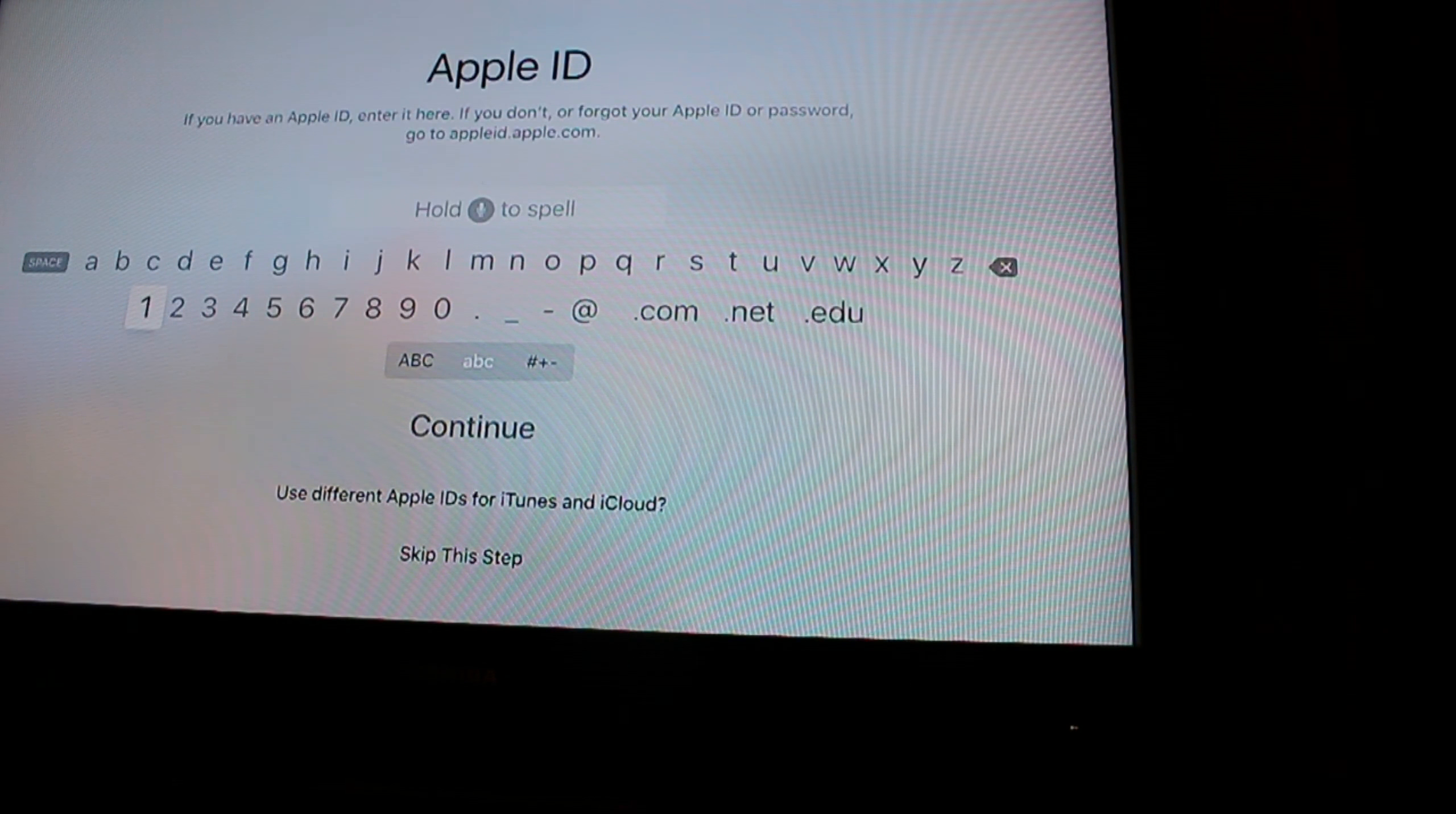And then we added our Apple ID, you will not get to see this, and then we click continue. And here we go. Eventually it will load.